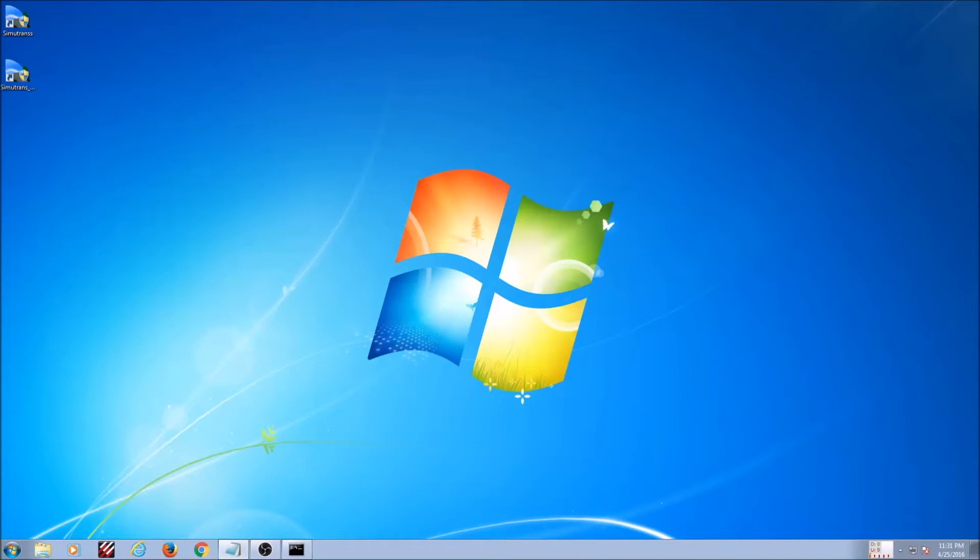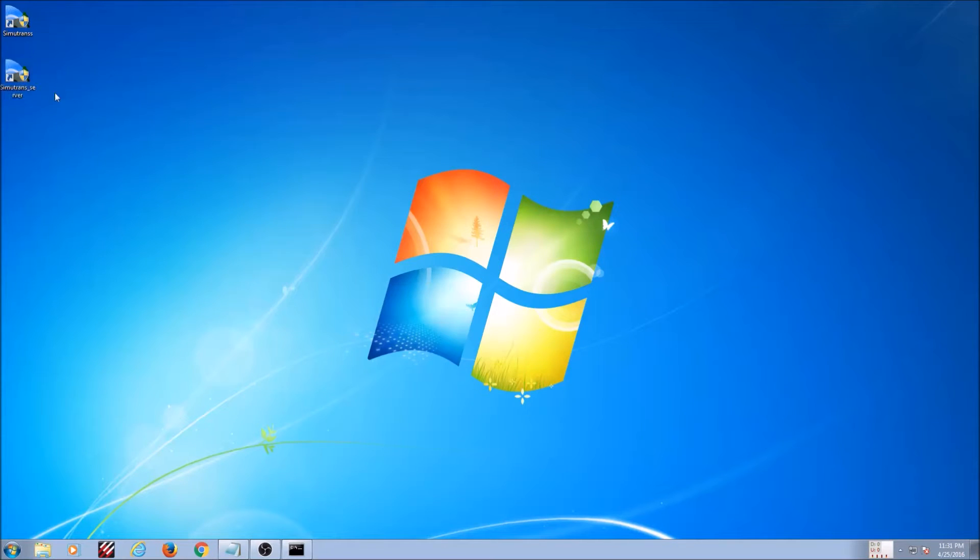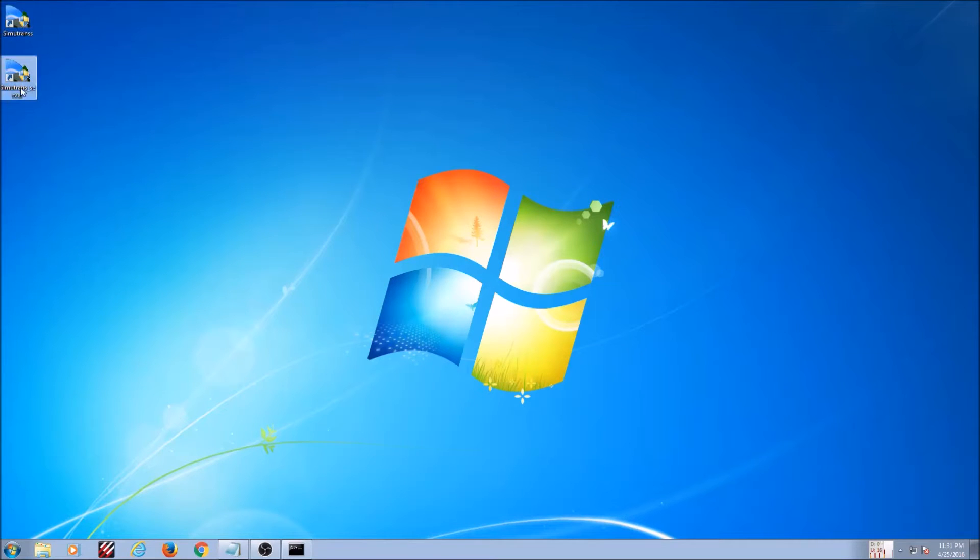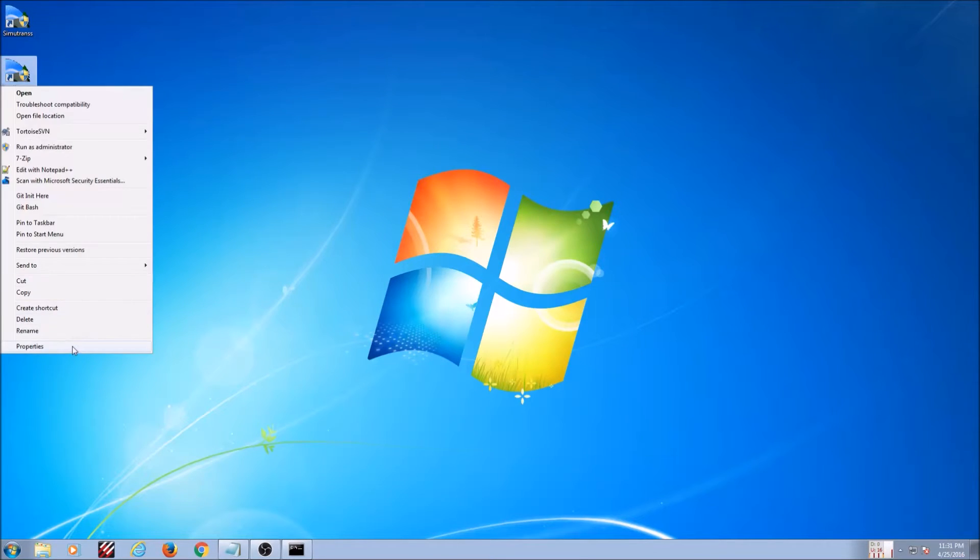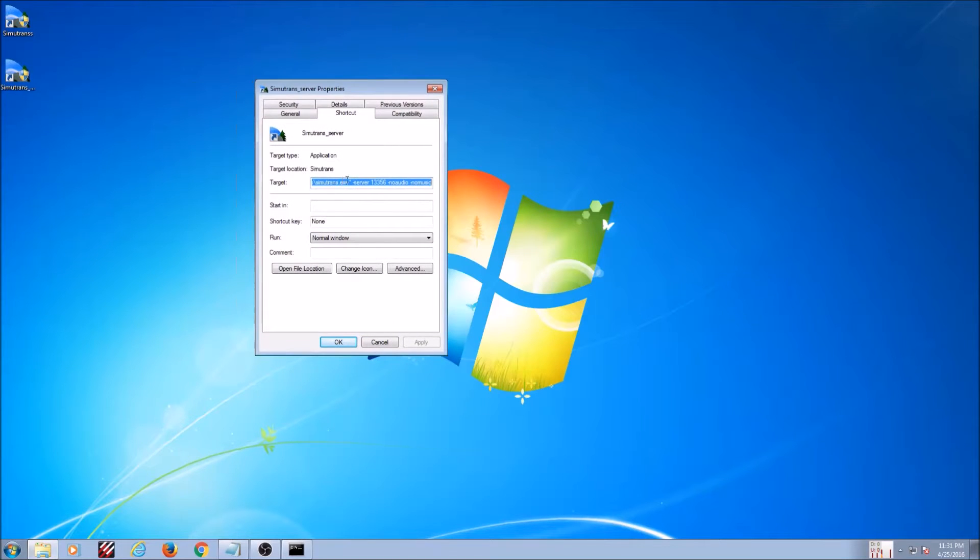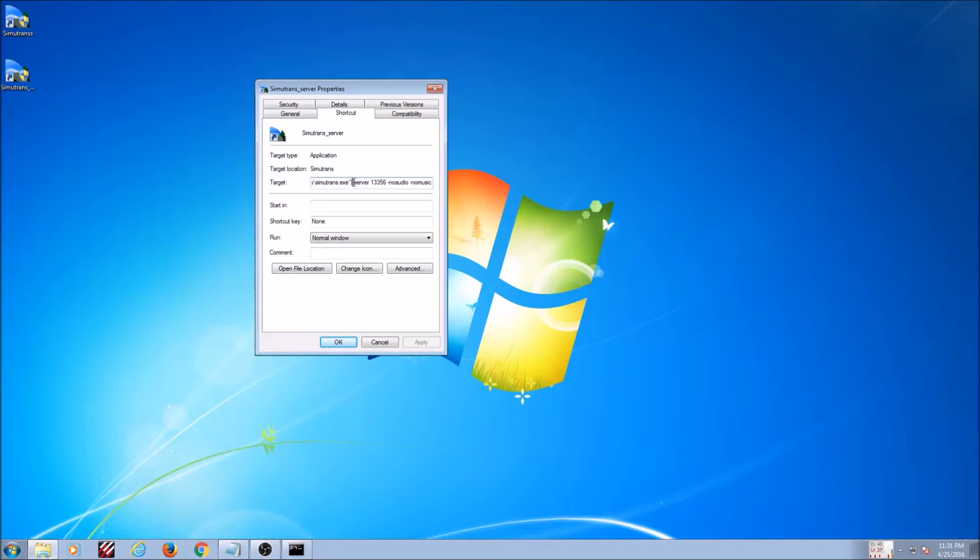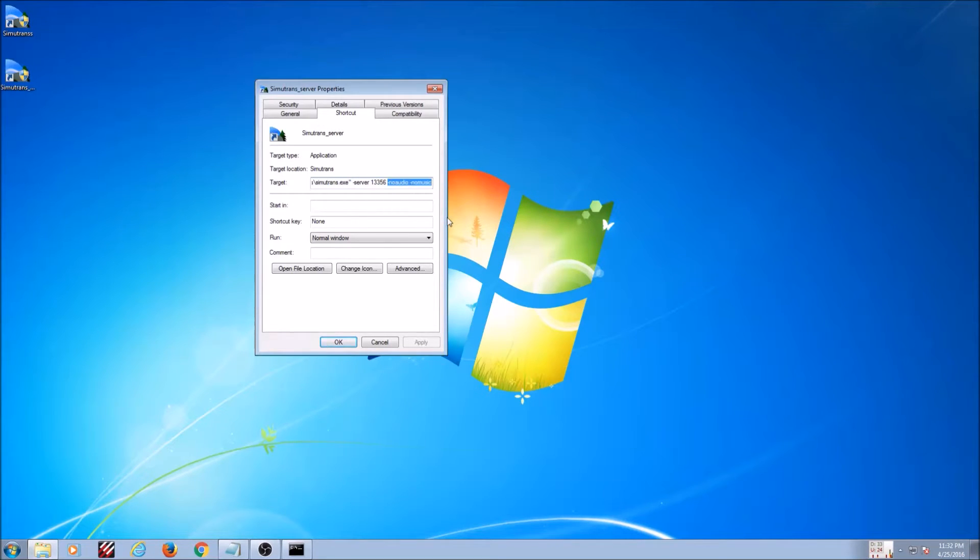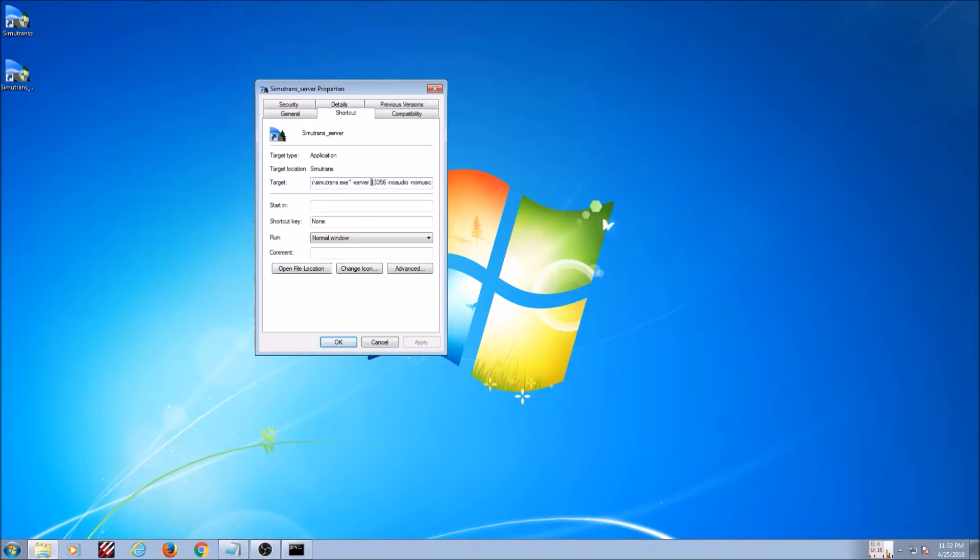Okay, so yeah, it's not actually that hard. As you can see here I have a shortcut to the normal Simutrons and one called Simutrons server. To set up a server it's a command line option. So basically just add this little thing to the end of it. This stuff doesn't matter, that just turns off the audio and music, but add dash server and then space and then your port number that you're gonna open it up on.